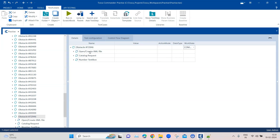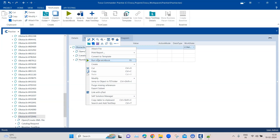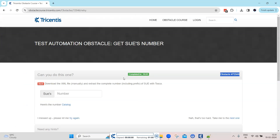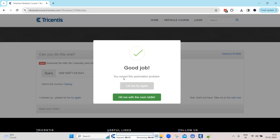That's all we have to do for this obstacle. Let's change the work state to complete and run the test case. As you can see, it entered both the prefix and the number into the text box, completing the obstacle. This is how you use different XML modules to browse to a particular node and extract its values. You can also use the scan feature to scan any XML file and automatically get all the nodes in your module.